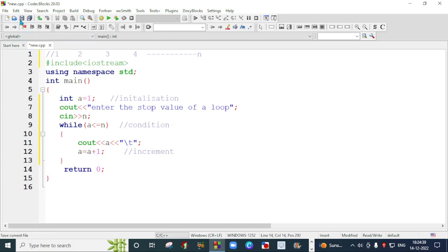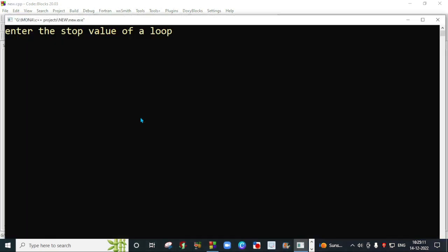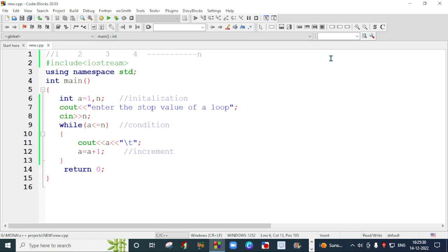Now I am going to execute this program by saving. There is one error — I had not declared n, so I am going to declare n. I will save this program again and run it. The screen is asking us to enter the stop value of the loop. I am going to enter 8. This is my series: 1, 2, 3, 4, 5, 6, 7 and 8. I think the while loop is clear to you.